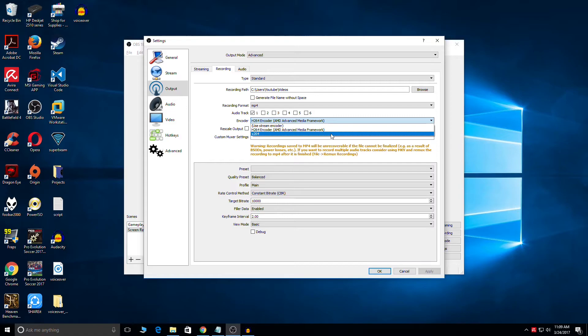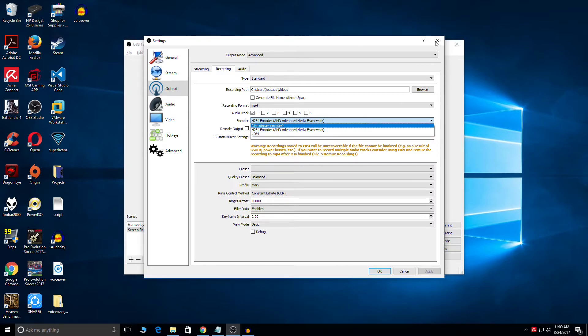Now let's just restart the PC to go into the BIOS.